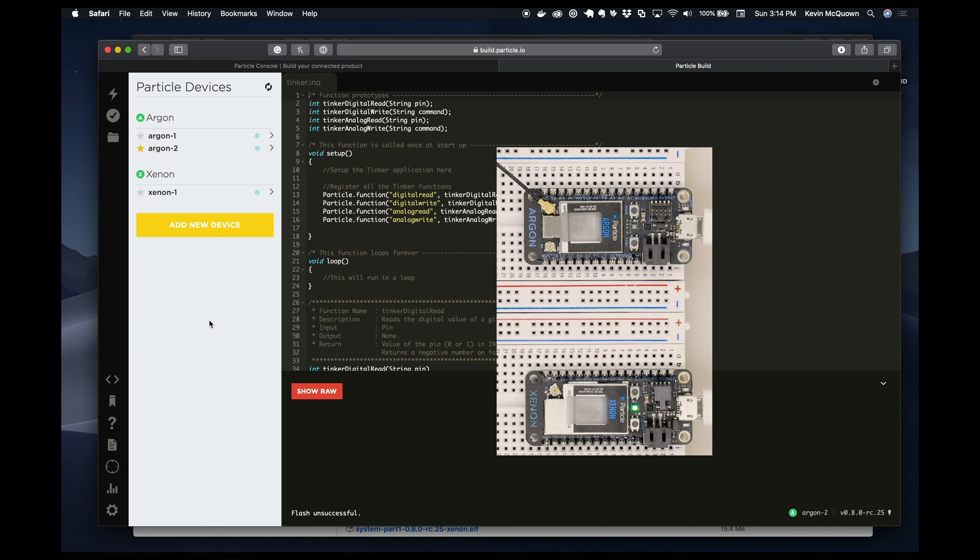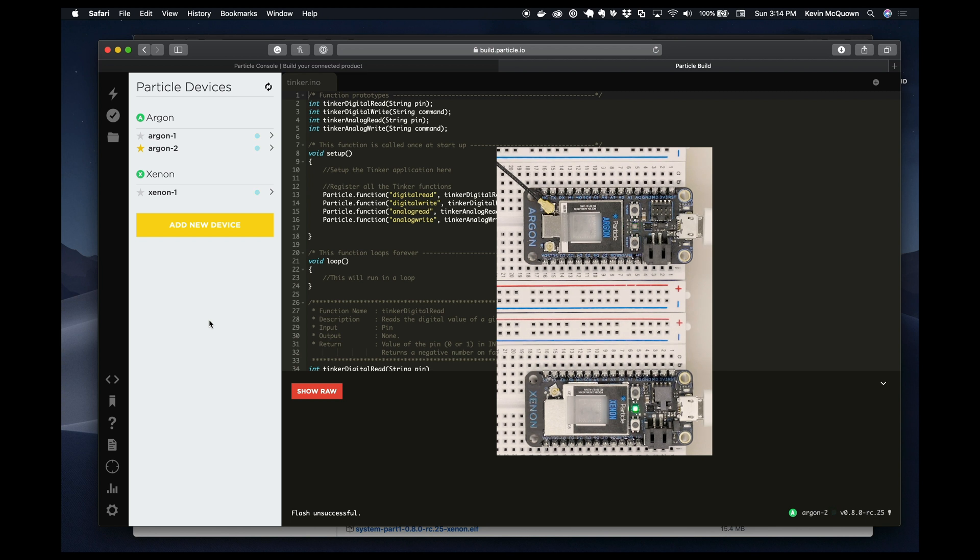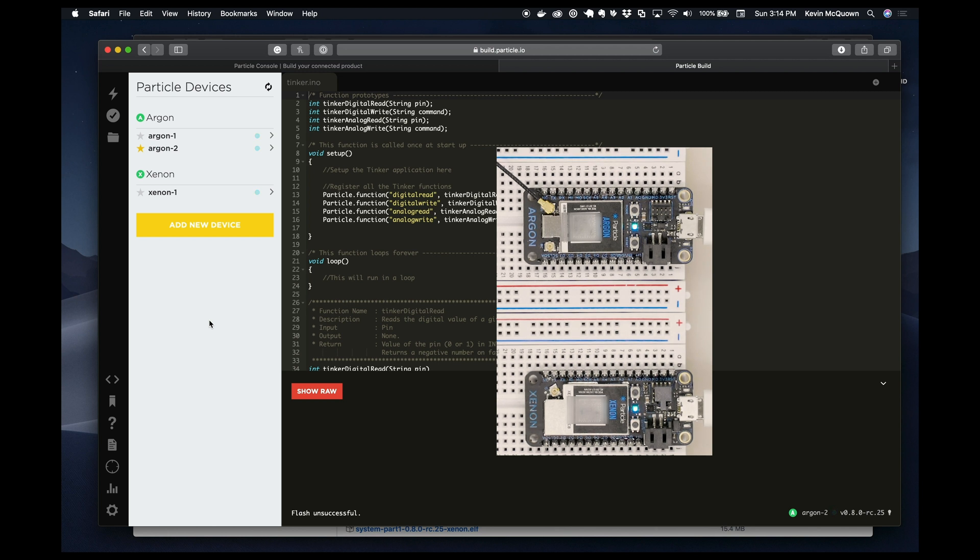Okay, so it looks like it has been upgraded. It's looking for Wi-Fi. It's on Wi-Fi, it's on the network, and it's breathing cyan, and that is all a good sign.